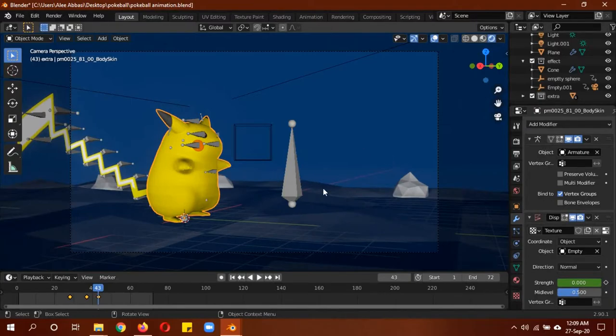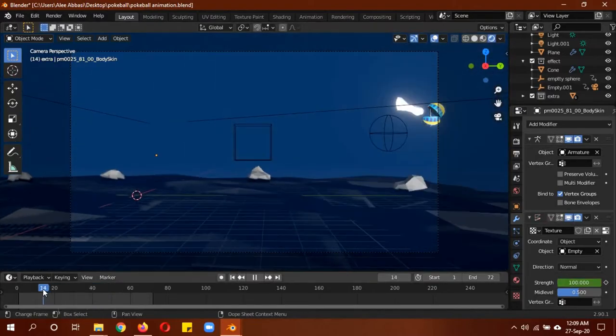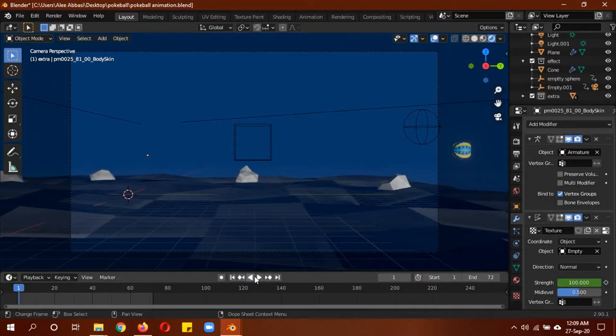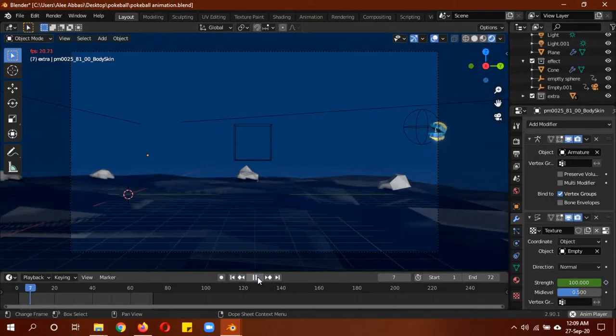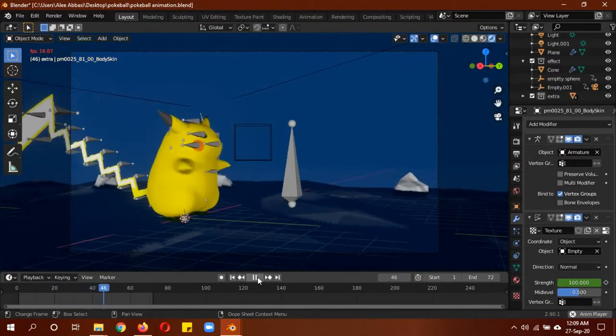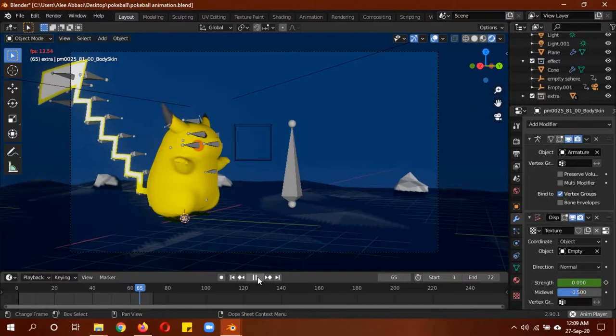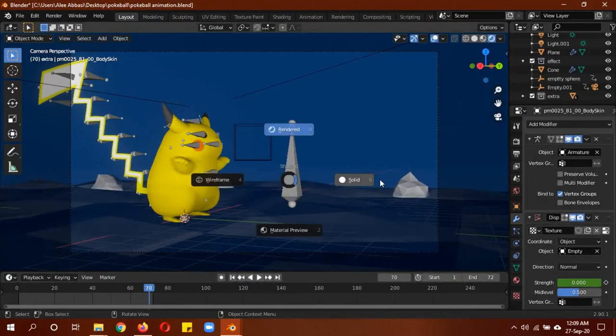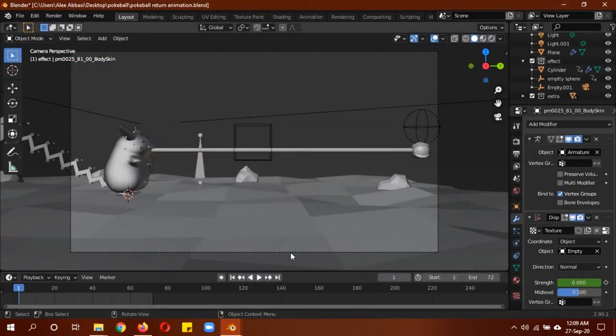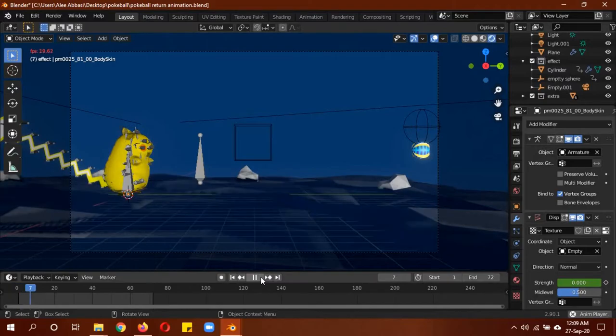It also has keyframes on it. All of this effect and the other one are completely based on how well you can time the keyframes, and it's not that hard. Let's move on to the second one.